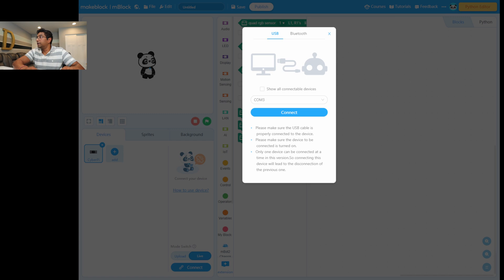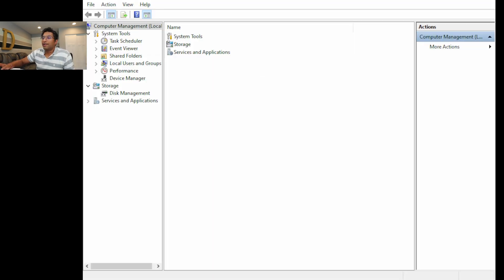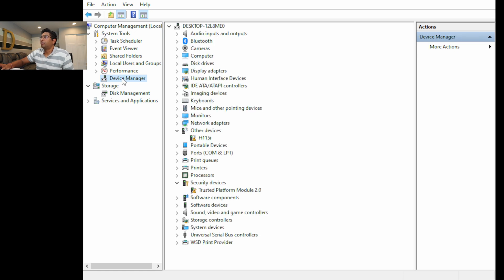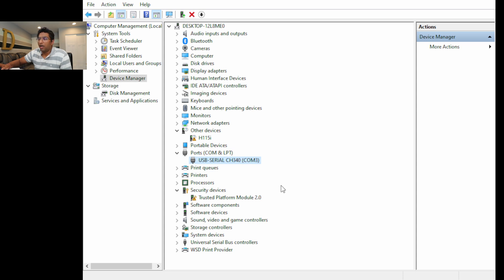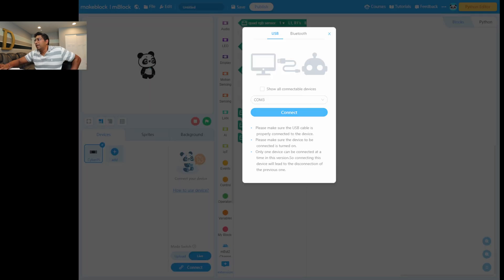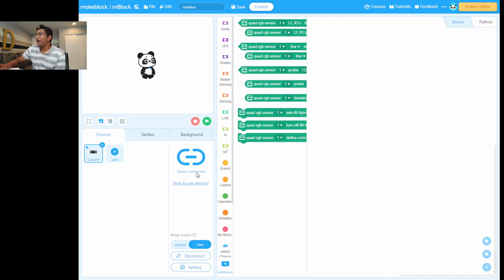If you have that issue, go to Computer Management, then Device Manager, and look at the COM Ports section. You can see the correct port listed there. If your laptop is older and has a driver conflict, just click on it and reinstall the driver. Then click scan to detect it, and it will install automatically.